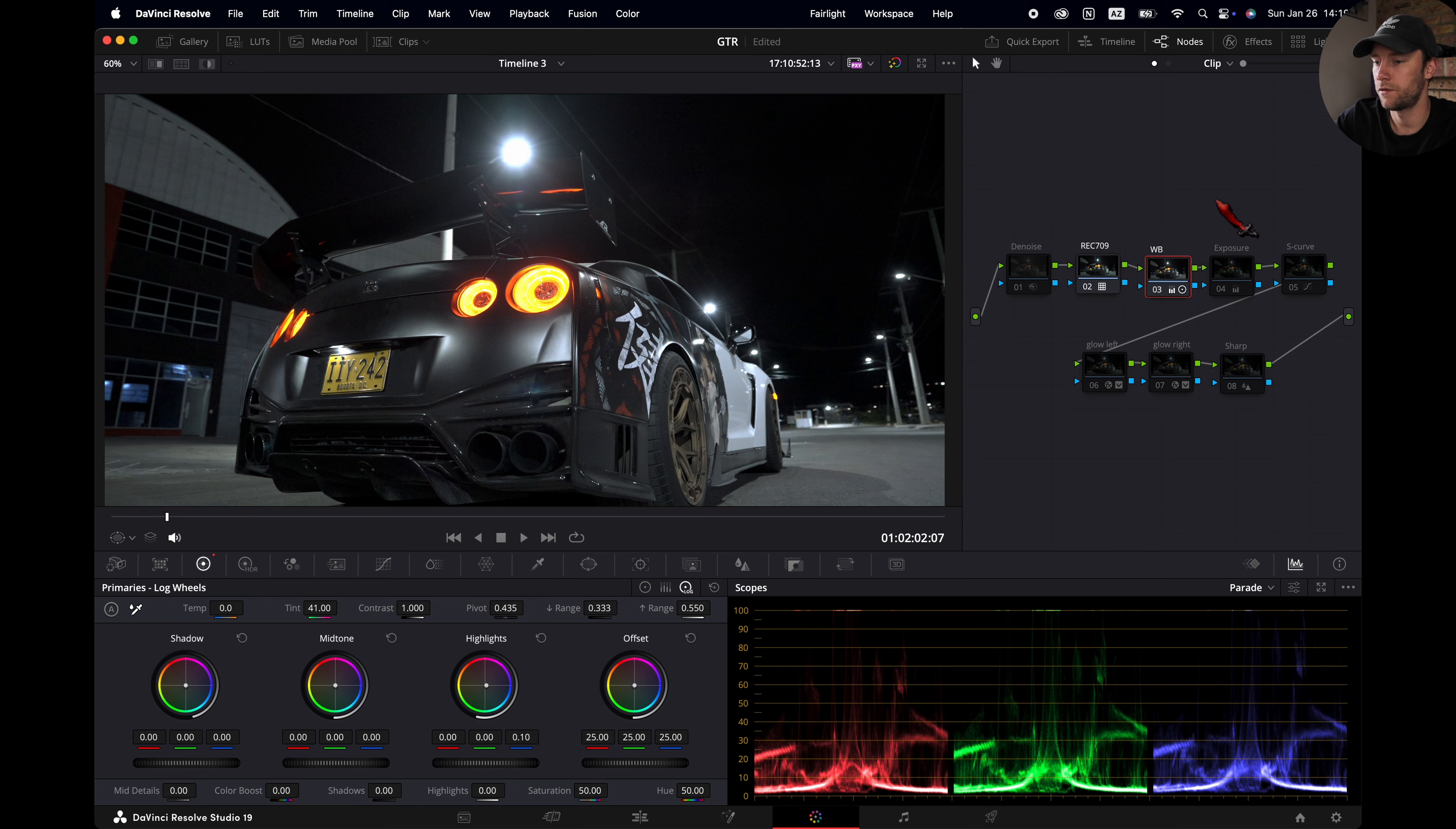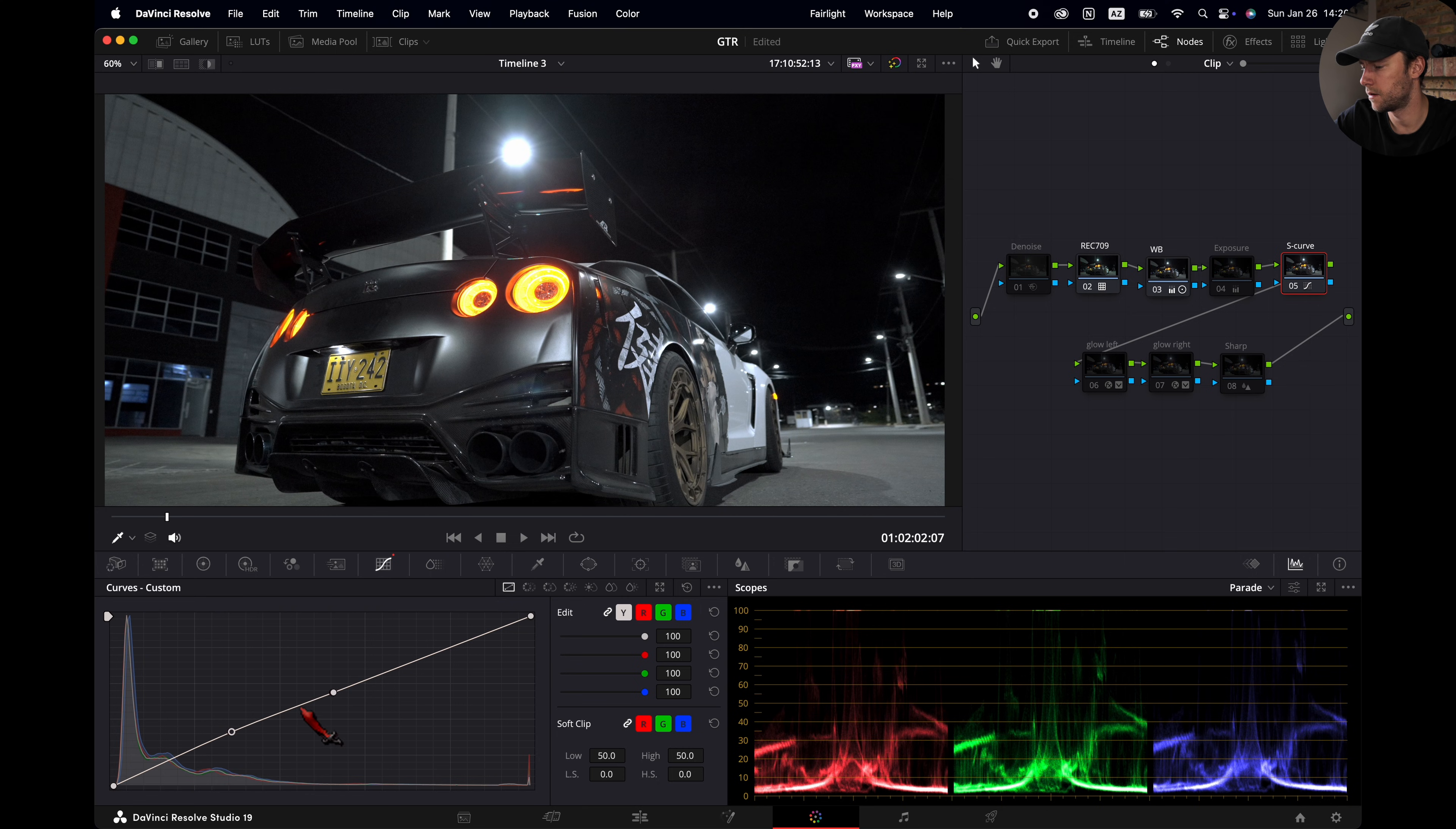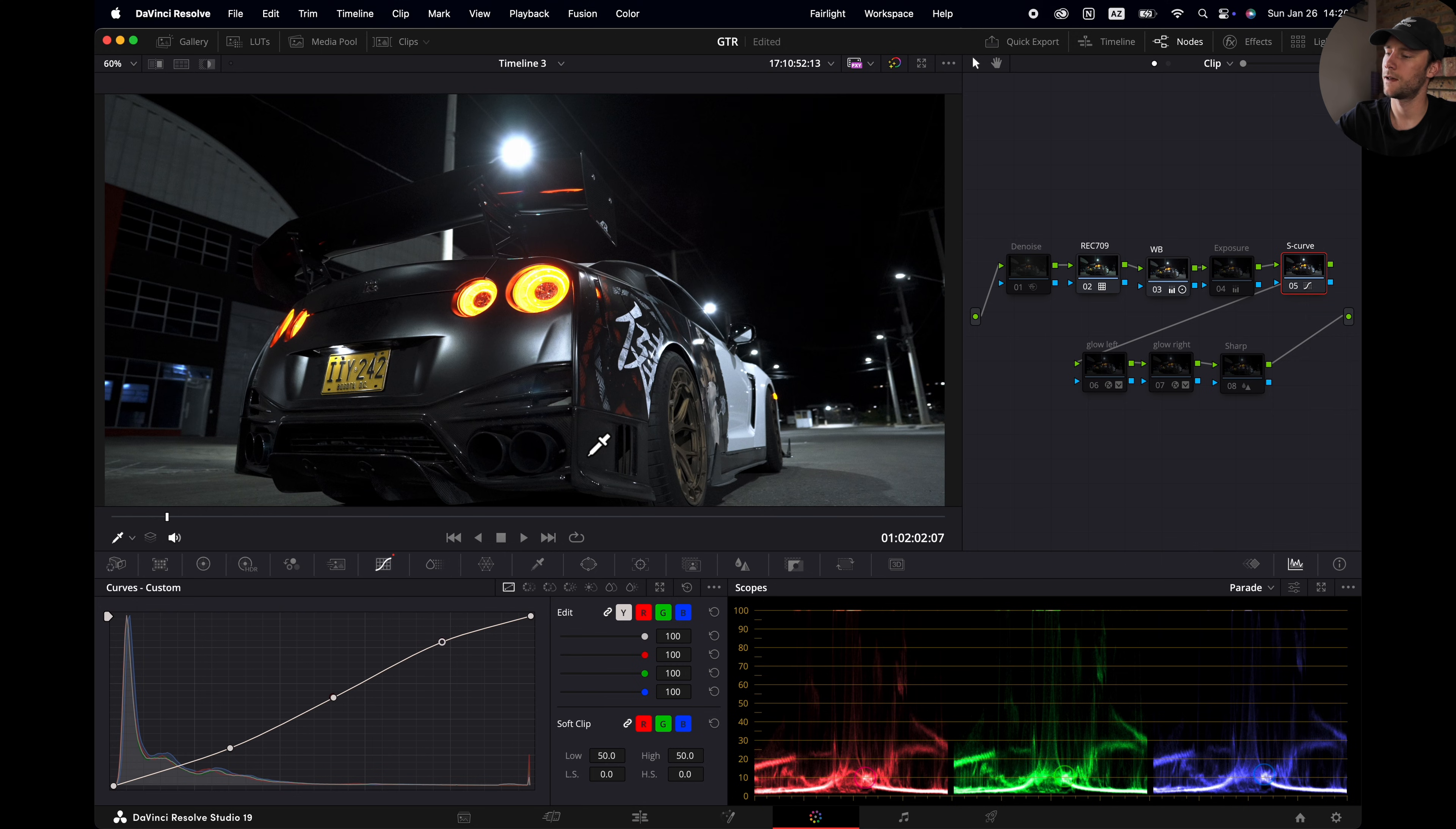Now let's fix exposure and the S curve. These two nodes go sort of hand in hand for me. I'm going to start with an S curve. I'm going to reset it. Go to S curve, curves here, put a dot here, here and here. I'm going to drag this one down, this one down a little bit. This one up for the highlights. Just going to make a very basic curve.